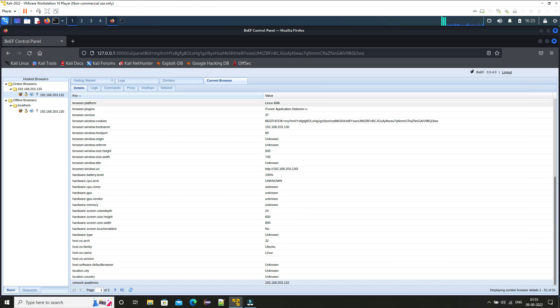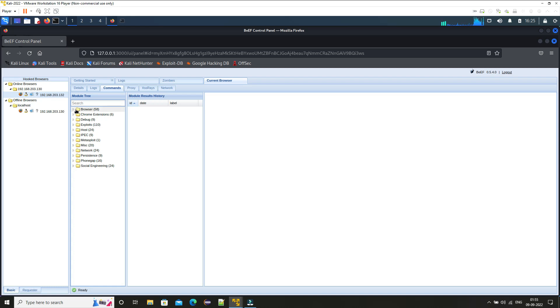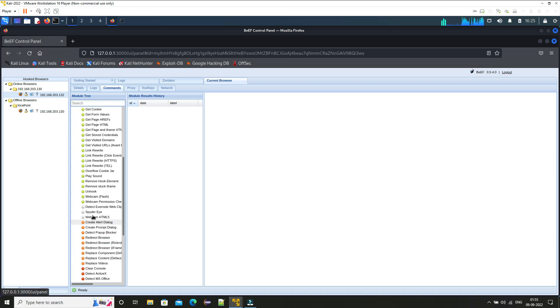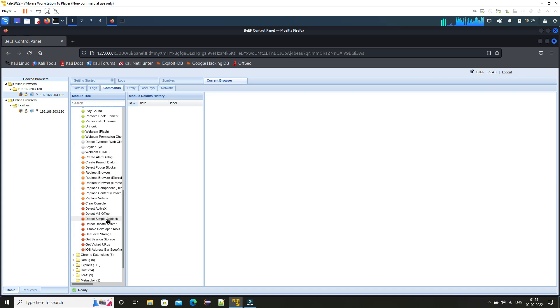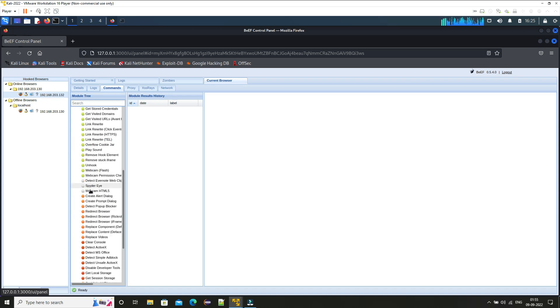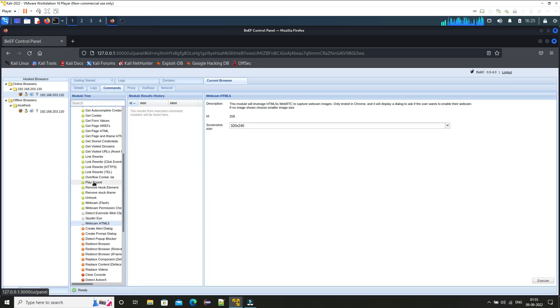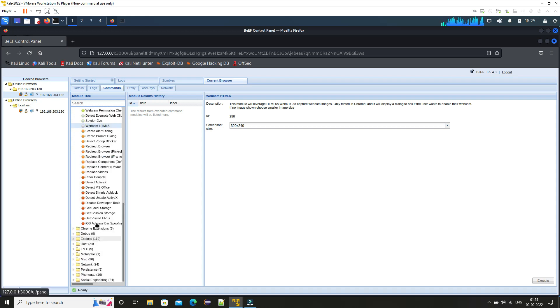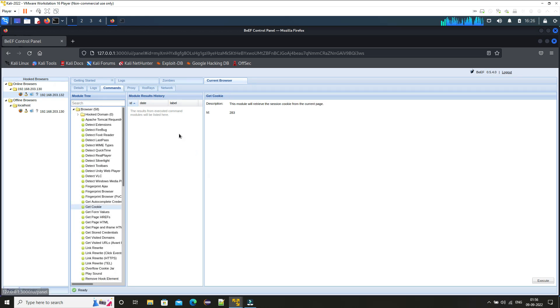And if you go under commands you can see here lots of commands like under browser we have this detect Firebug, Apache Tomcat, then lot of things. And the best thing that we can find here is we can also get all the cookies that are under that browser. If you see here get local storage, get session storage, get visited URLs also, and you can also control their webcam and you can play sound on their system.